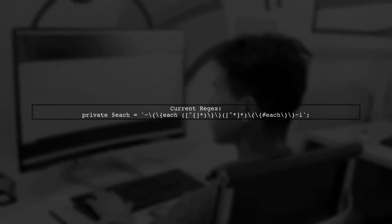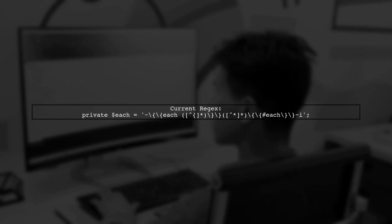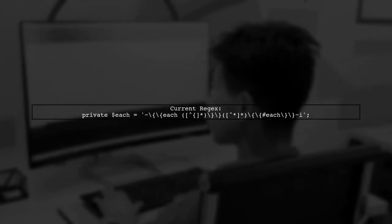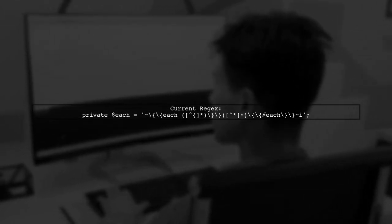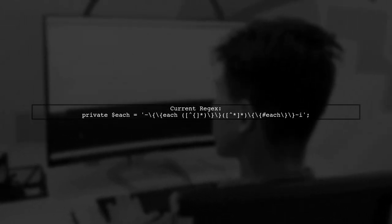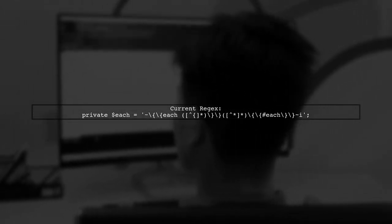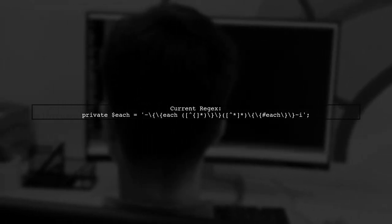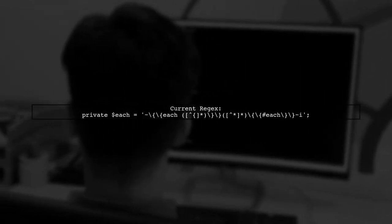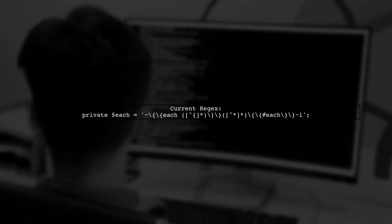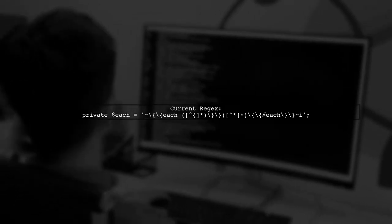To address the issue with multiple each loops in your PHP regex, we need to refine the regular expression to correctly capture nested structures. Let's start by examining your current regex.